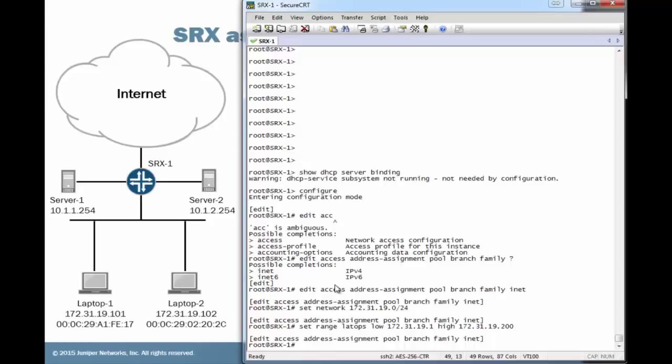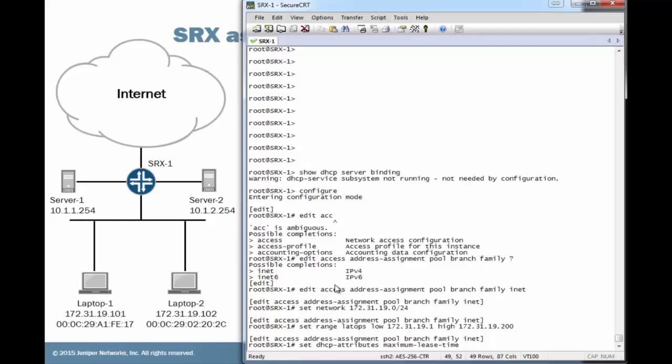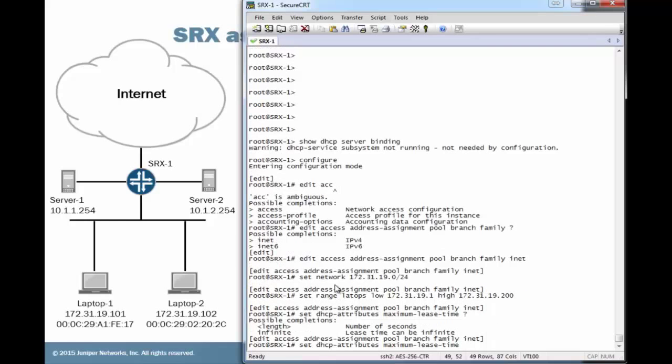This basically means that we're going to be handing out addresses starting at that .1 address. If we get so many devices, we can get basically up to 200 devices here as we hand out. The last address is 200. Of course, if this branch office were to get more than that many hosts that we need to hand out IP addresses for, that can be adjusted. We could also set up another pool to hand out different addresses from a different range. Next, we need to configure the DHCP attributes. We first need to configure the maximum lease time.